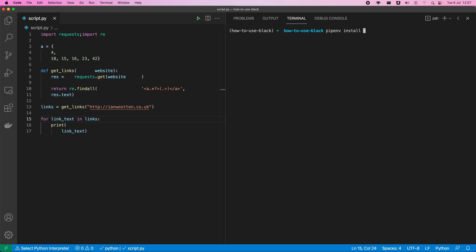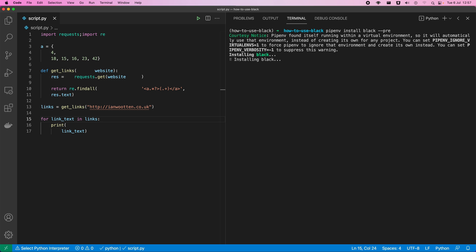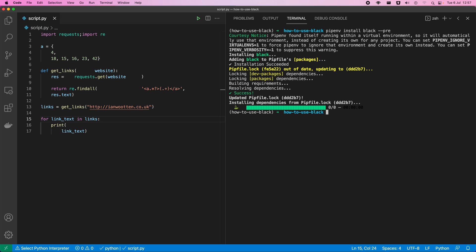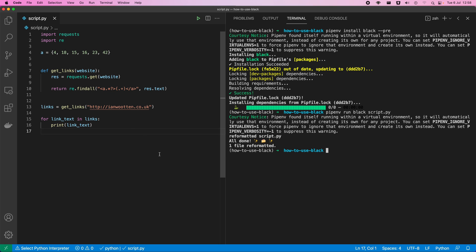Let's install Black. Black is currently in beta, hence the pre-release flag I've had to use, but it's generally considered one of the best tools. It's been in beta for a long time. It's a development dependency, so we can just call Black against our script: 'black script'. It's reformatted it and this looks a lot better — our dictionary is all on one line and there's no weird line breaking going on.